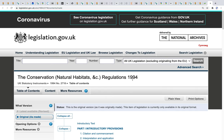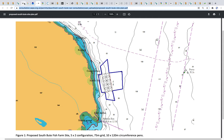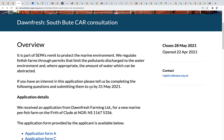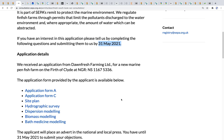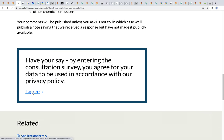Thank you very much for your patience in hearing this information. I hope I've brought some more information to the South Butte Controlled Activities Regulations consultation currently underway at SEPA. If you're interested, you can navigate to consultation.sepa.org.uk and you'll see the Donfresh South Butte CAR consultation. It's open until the 31st of May 2021. You can have a look at all the information and go ahead and enter your data into the consultation survey. I'll be doing the exact same. Thank you.